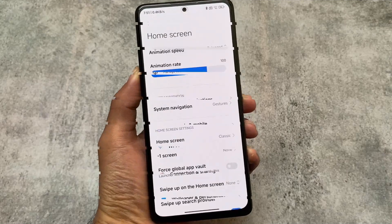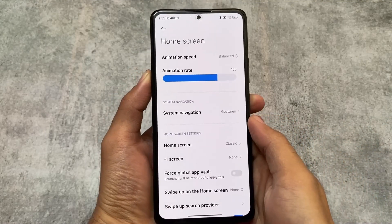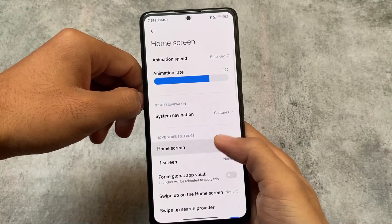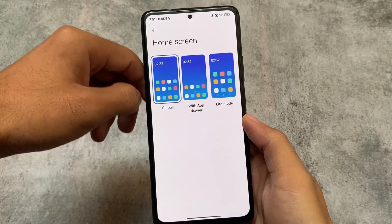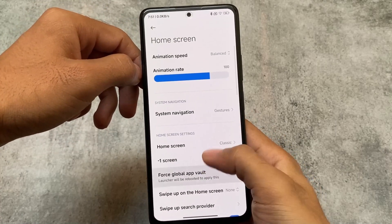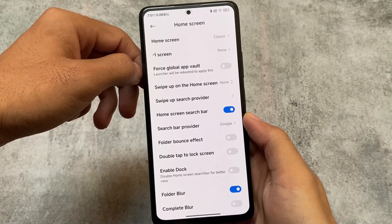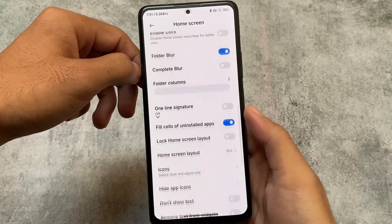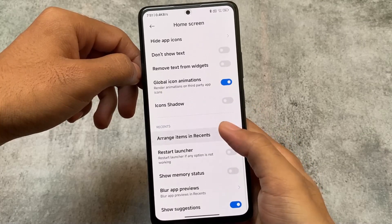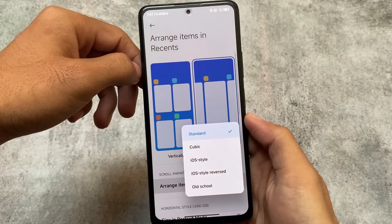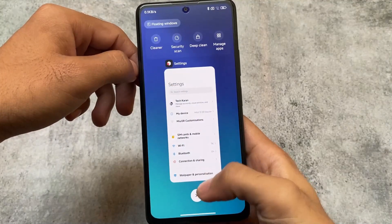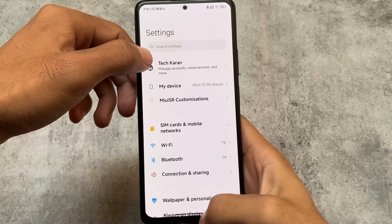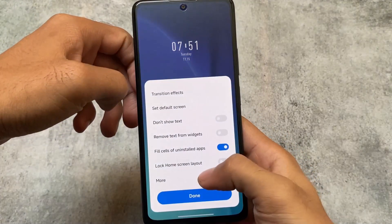First of all, we'll take a look at the default launcher. Since this is a modded MIUI, the default launcher has some customizations. You can see we have some homescreen options - classic AMOLED and light mode. We have search bar provider customization, dock-related settings to enable or disable, homescreen layout customization, and of course iOS-style recents are also there. You can customize your recent styles if you want to.